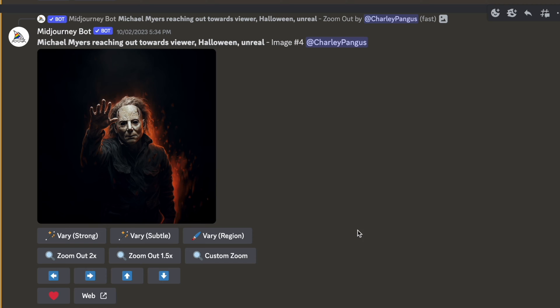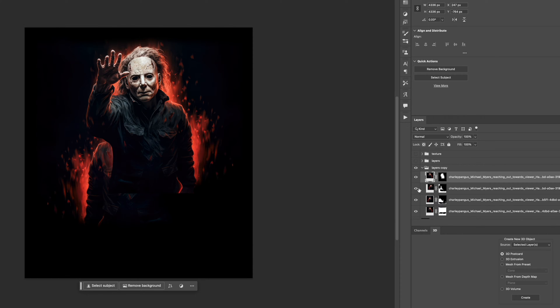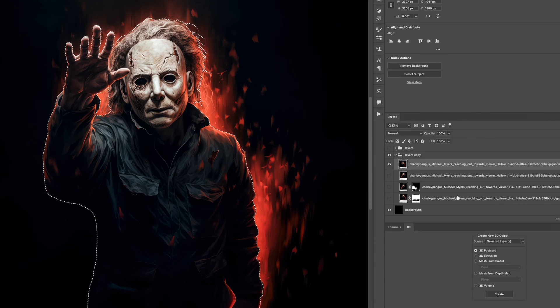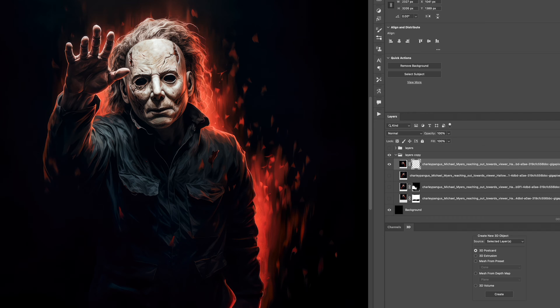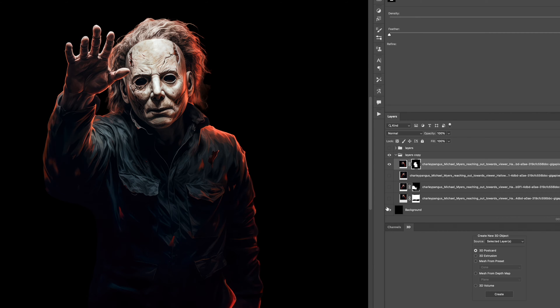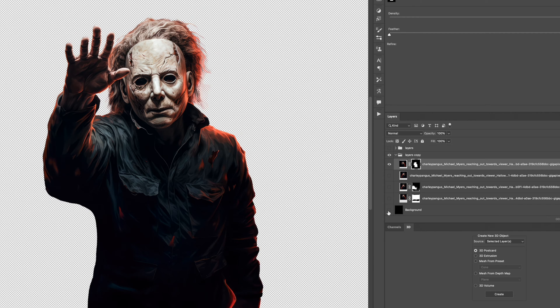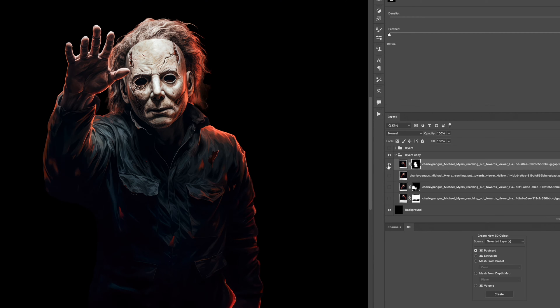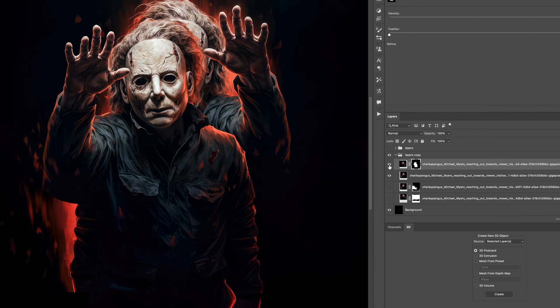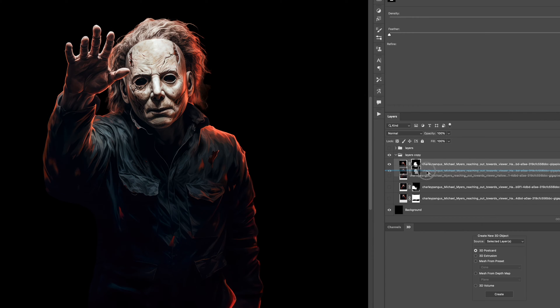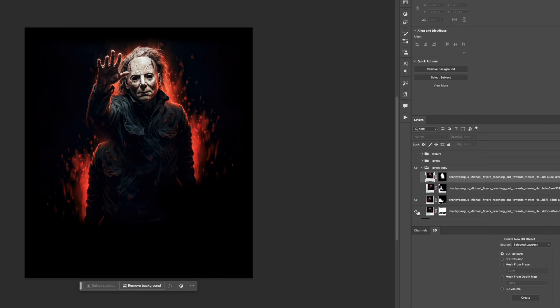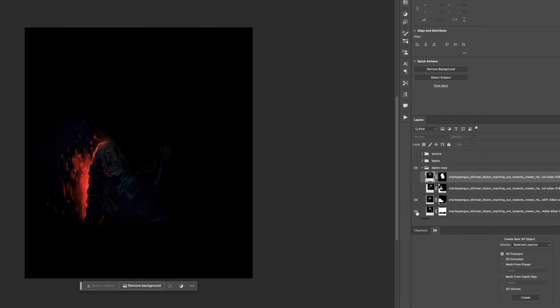He does look a lot older, I will say it's not exact, but I was pretty impressed by this rendition of Michael Myers so I ended up using it. Sometimes it only takes one image to sort of shape the entire design, and that's kind of what this one did for me. It shaped how I was going to build the design out.